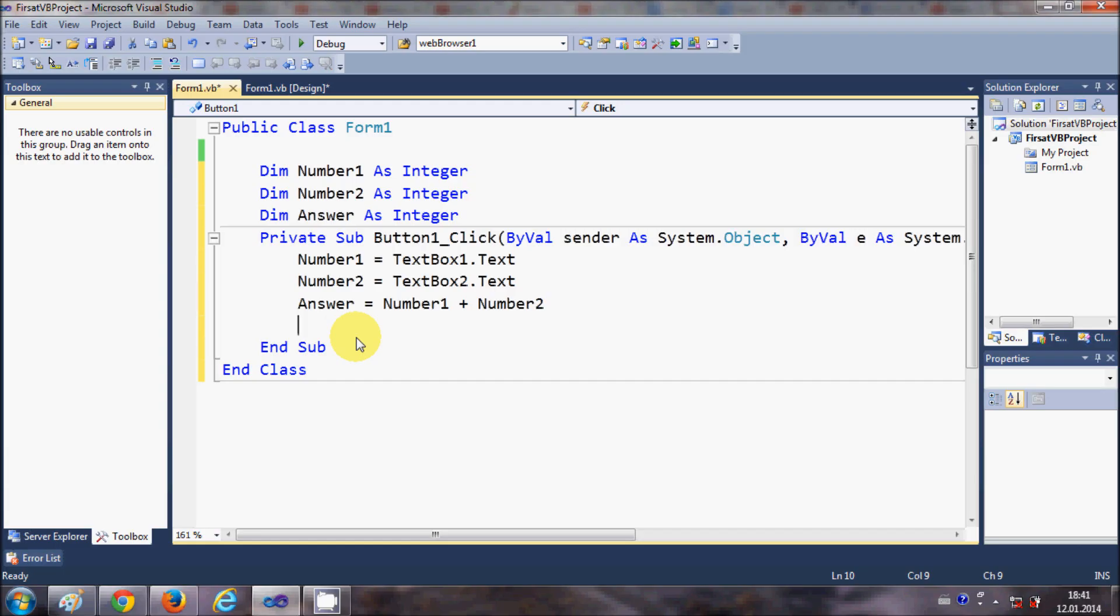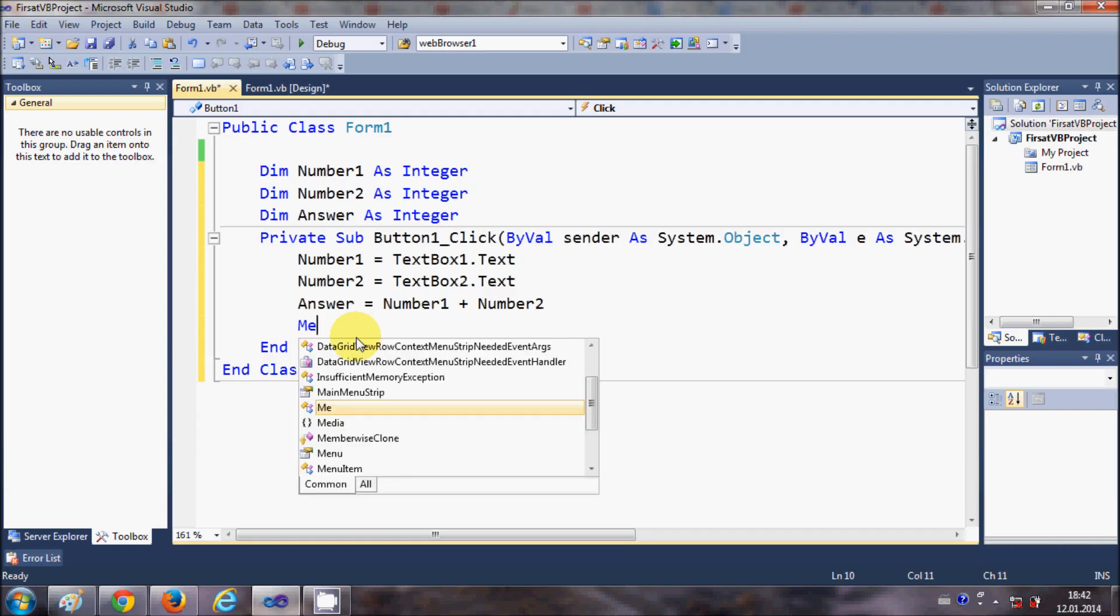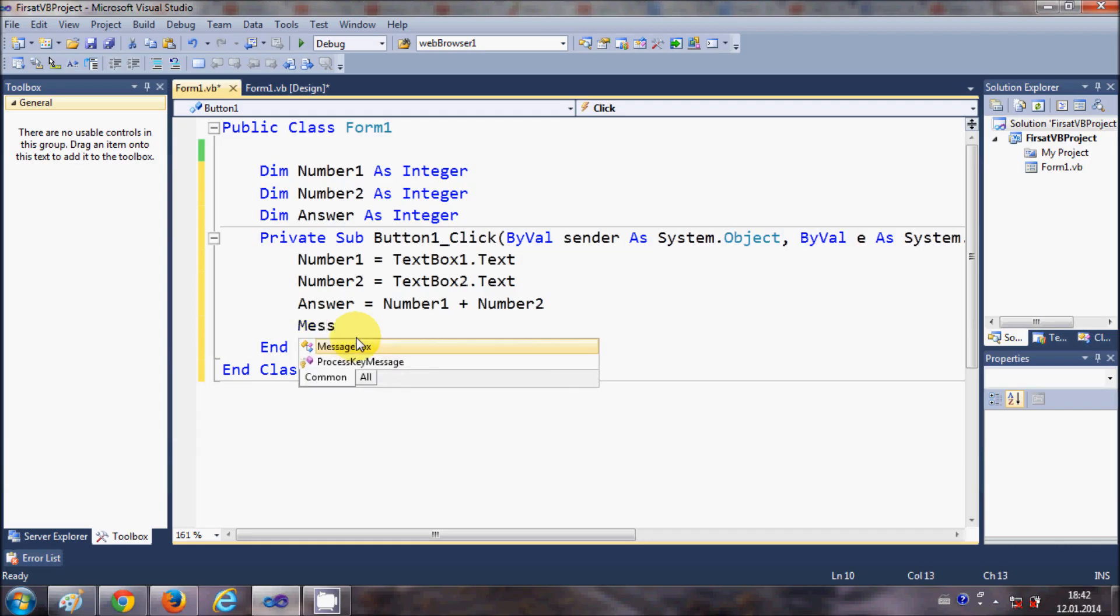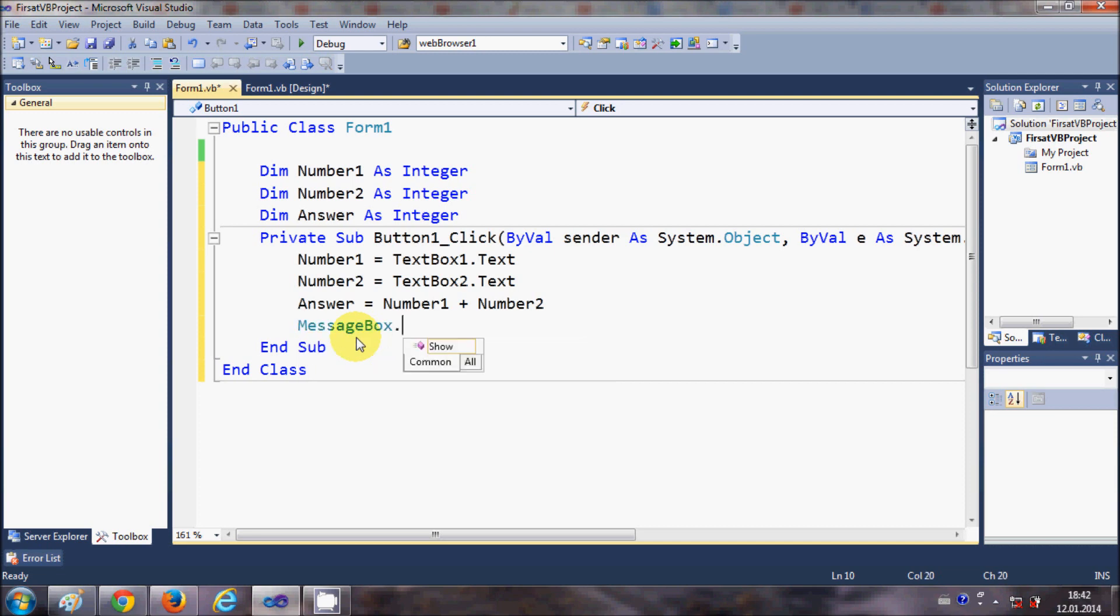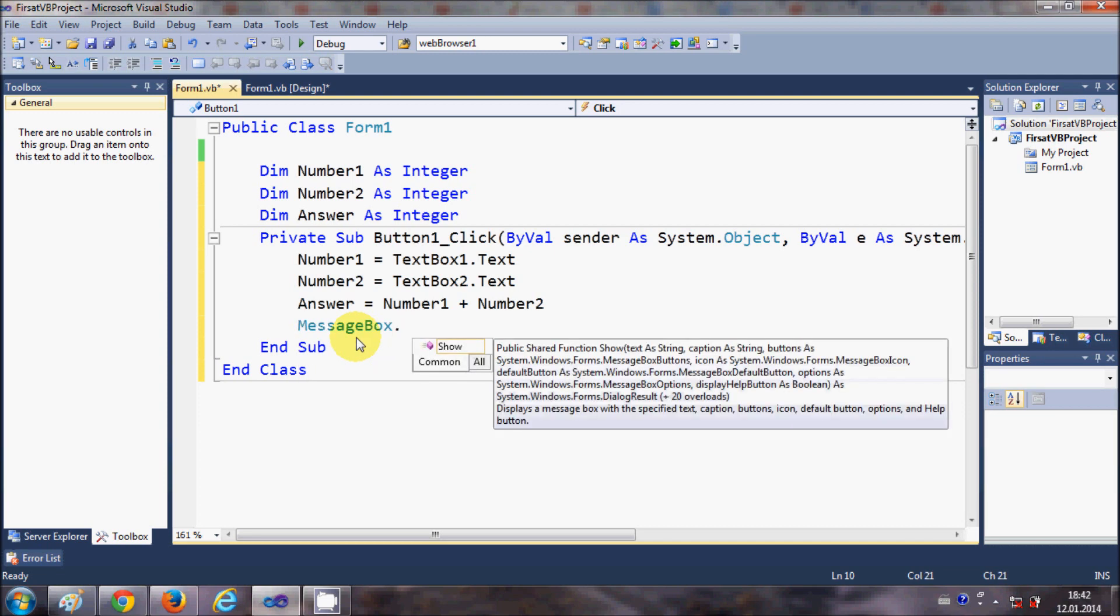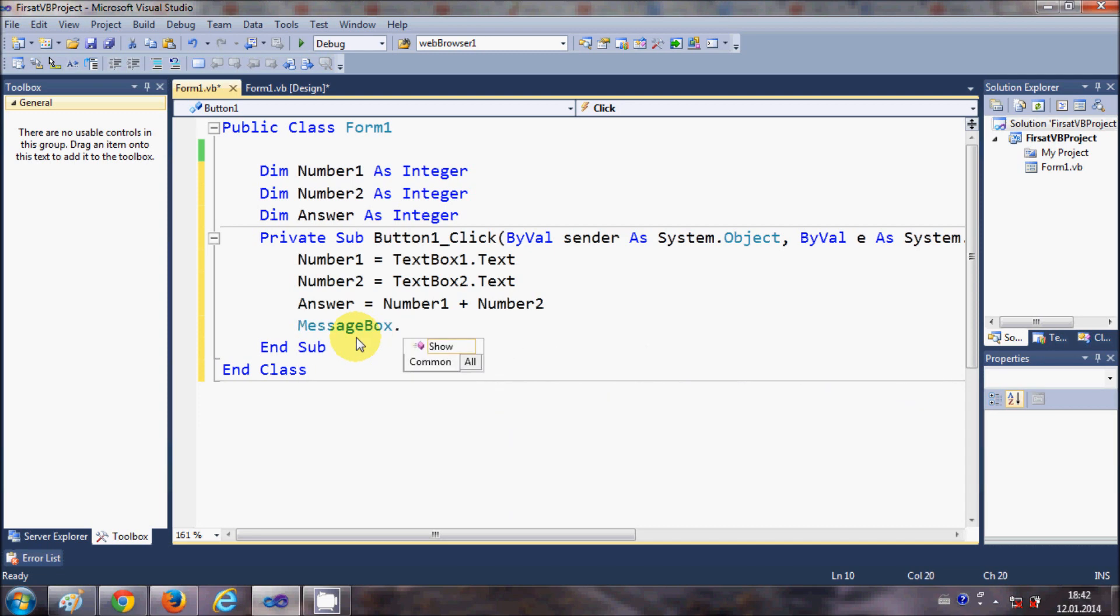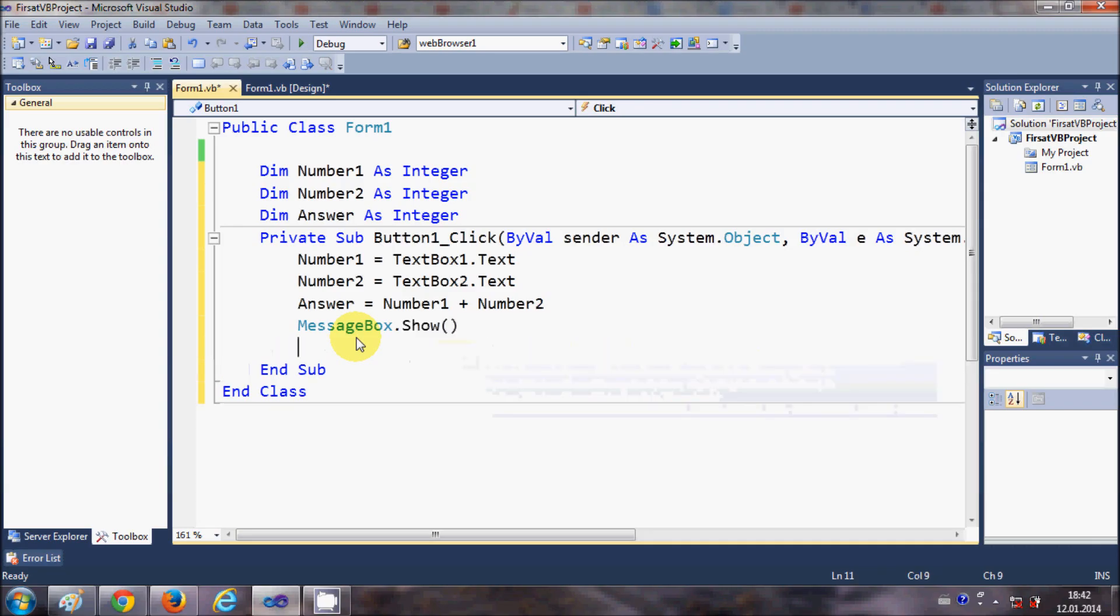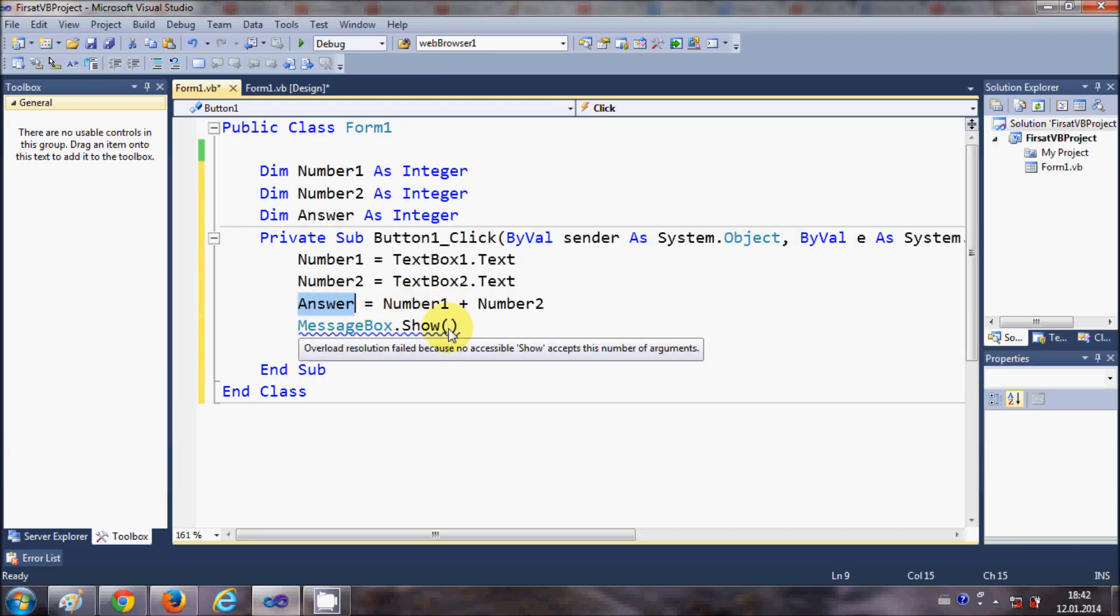So let's give the answer in message box, so I'll write MessageBox.Show, and inside this message I will pass the answer. Okay, so this is done.